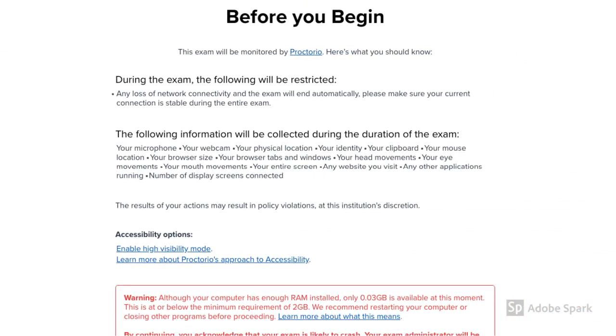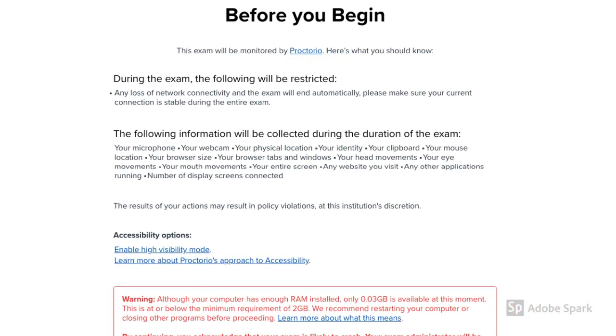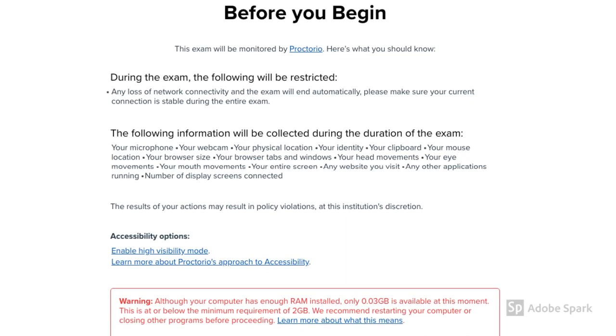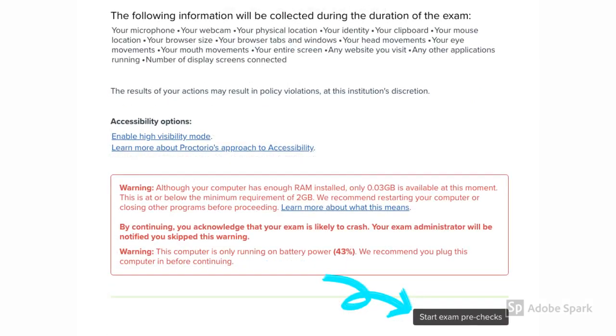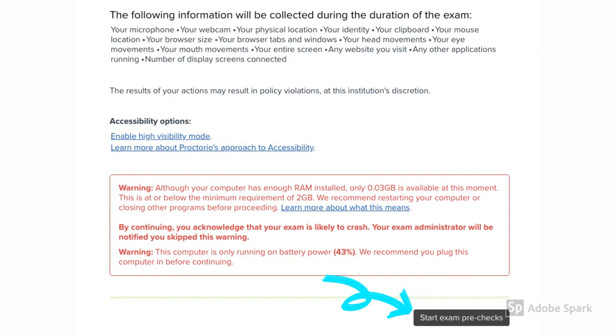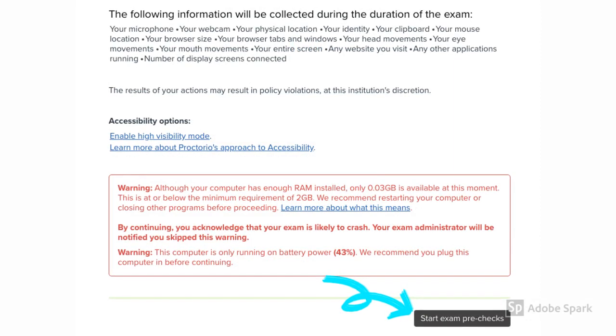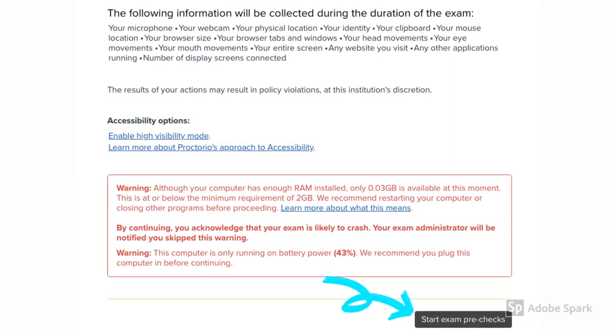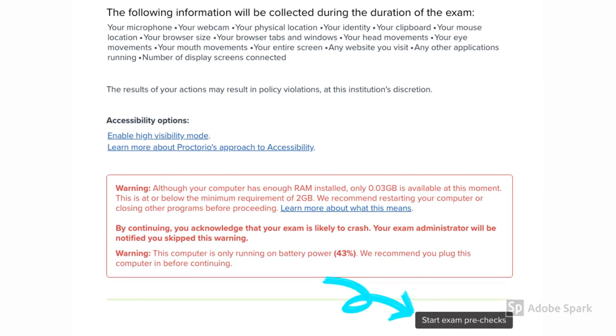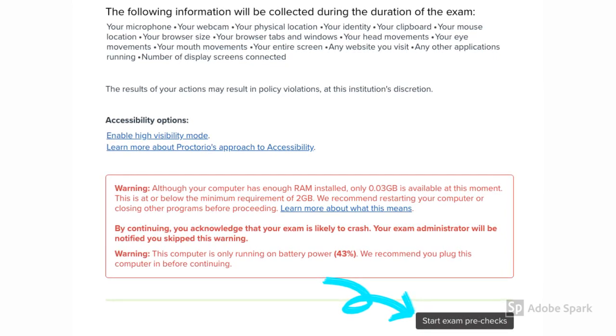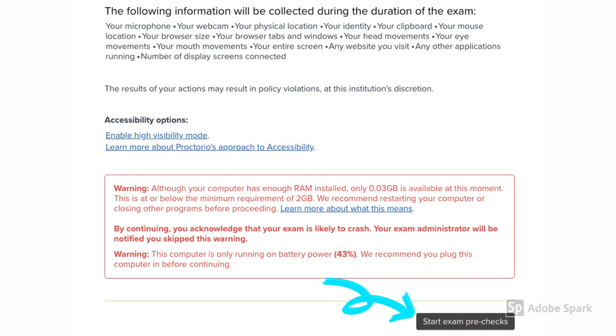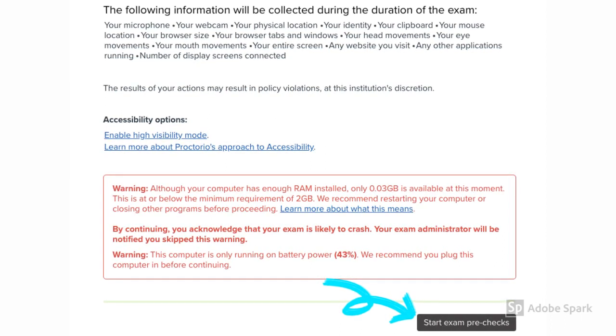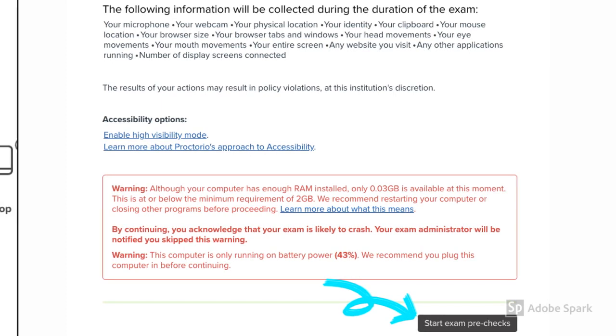You will then be given other guidelines to be followed during the exam. Read all the guidelines carefully. It will also notify you about your laptop's battery percentage and free space available on your laptop or desktop. Make sure that your laptop is charged and is not running out of memory. After that, hit the start exam pre-checks.